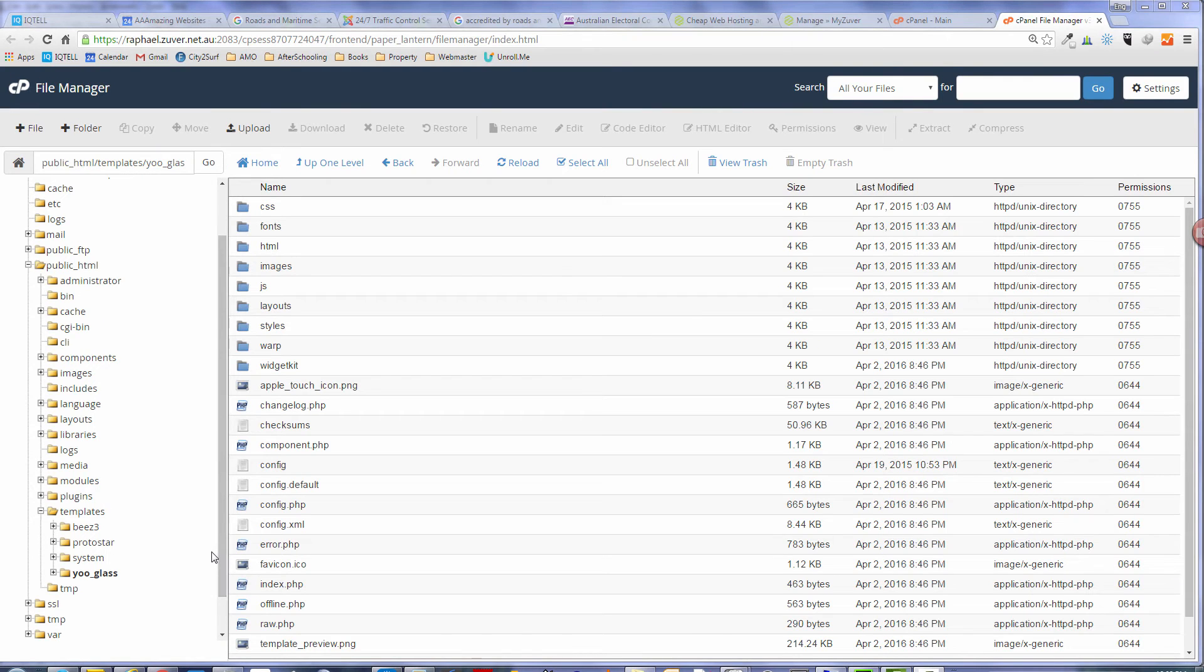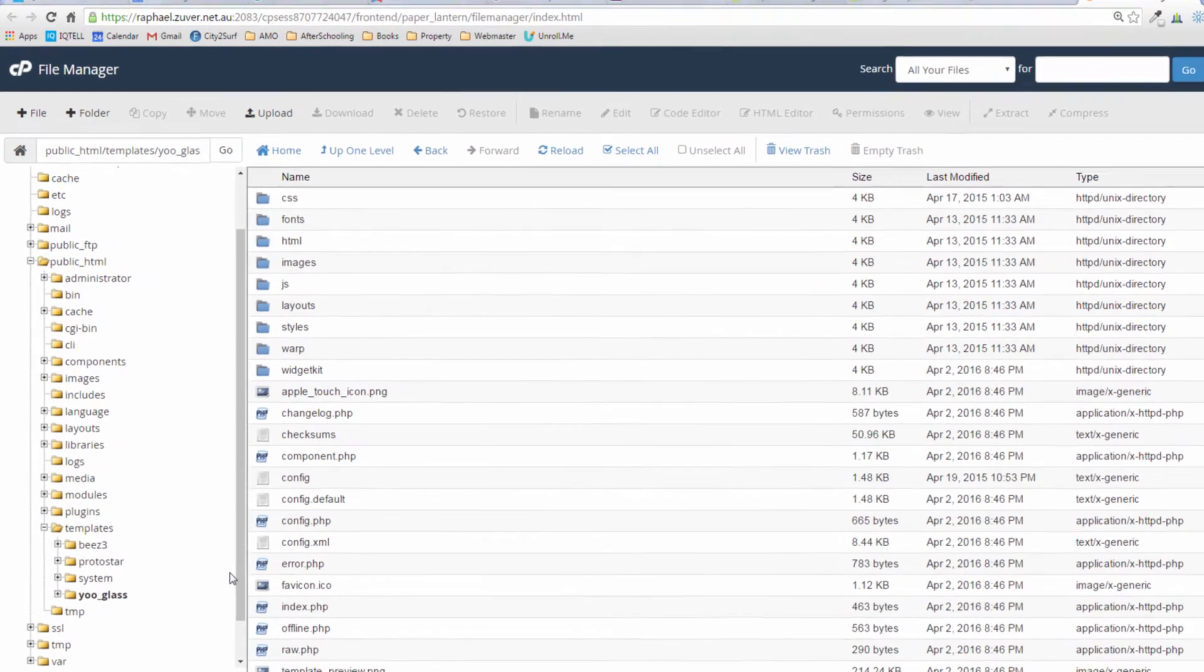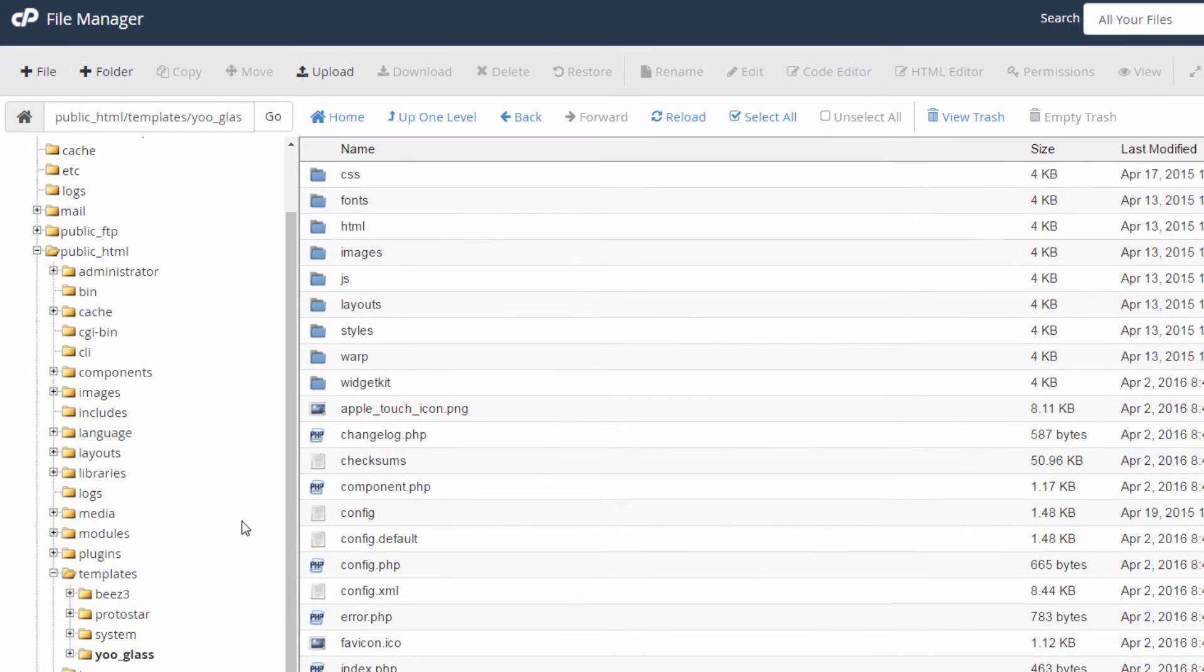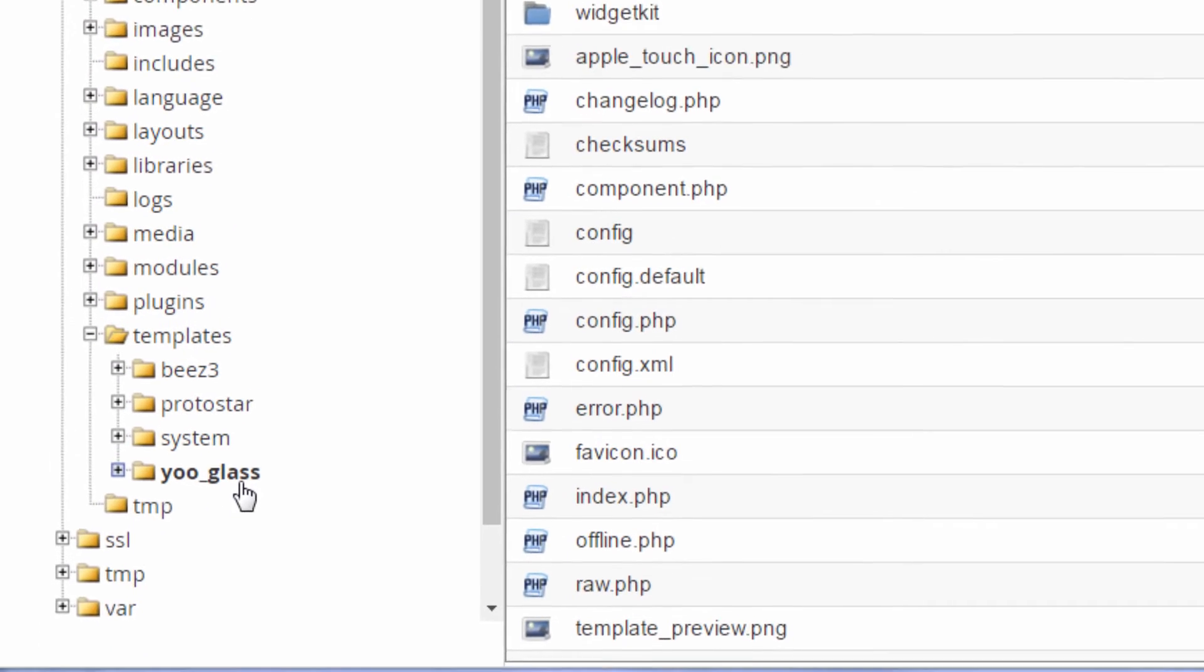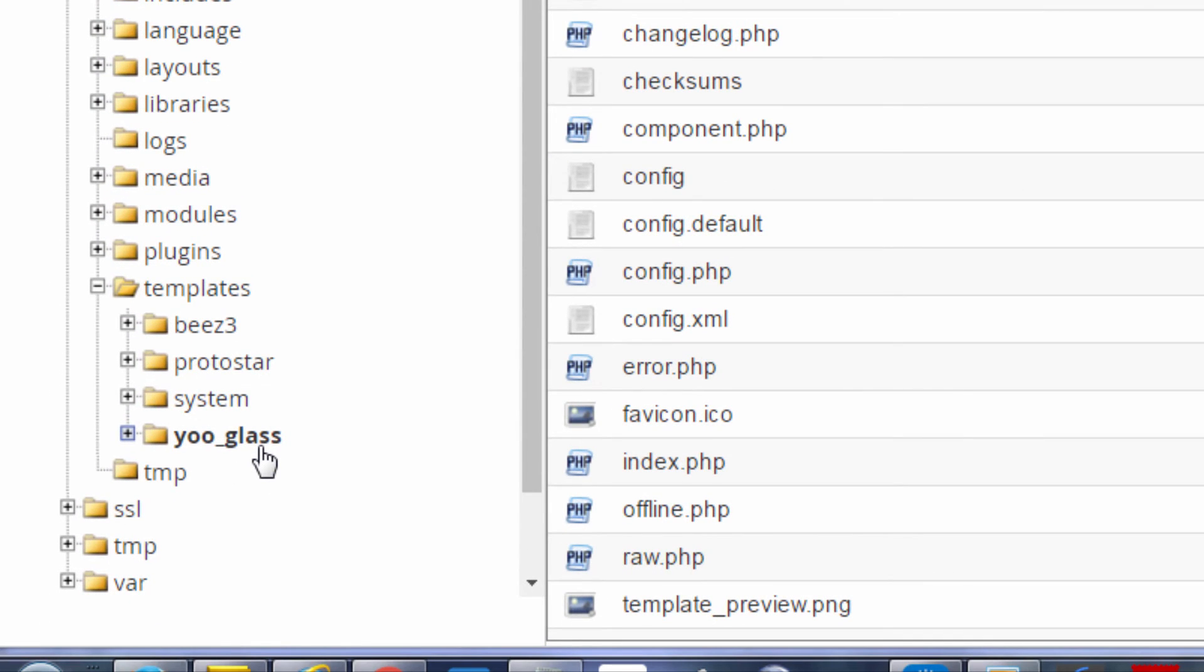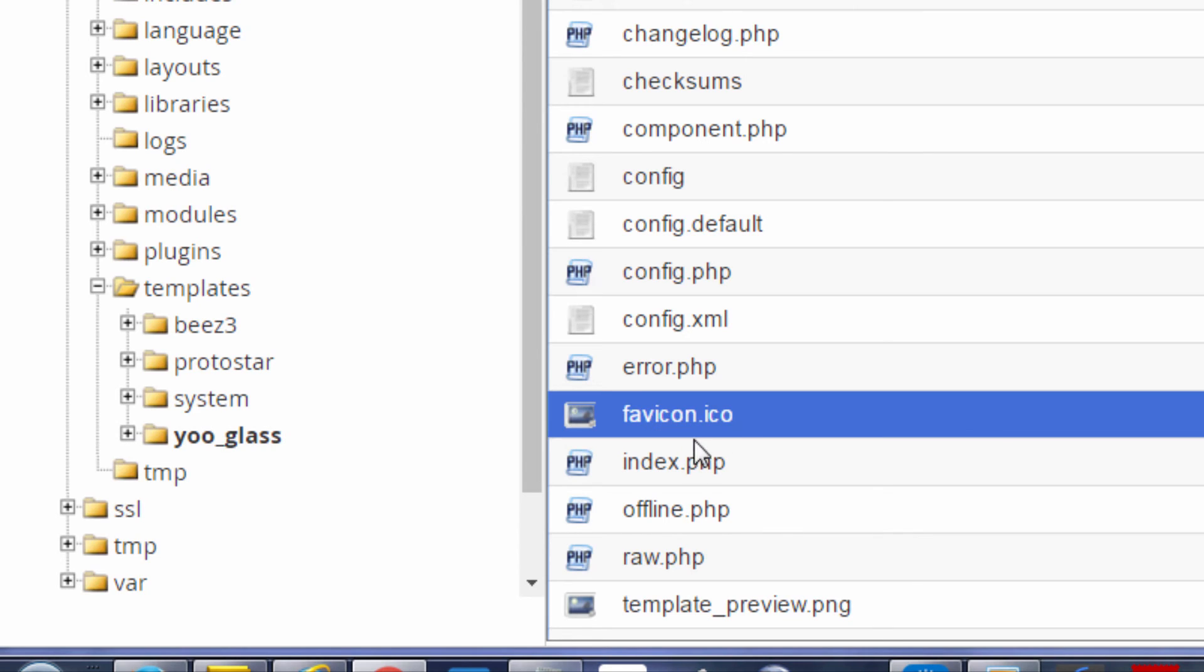Once you create your favicon, you need to save that on a desktop or somewhere where you can access it because what you need to do now is go into cpanel and open file manager. Once you open file manager, go into public html, go into templates, open the template that you're using, and then you need to locate the file favicon.ico. This is the default Joomla favicon which we're going to replace.